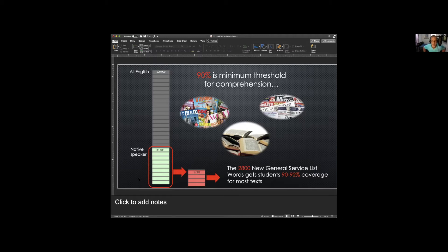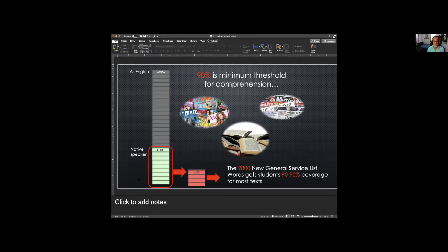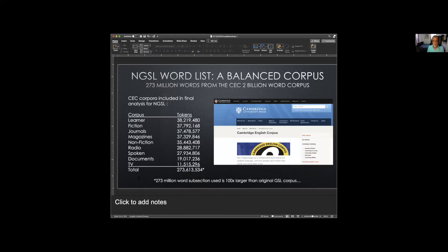So 90% is the minimum to read and guess from context. You can see on this slide: 600,000 words in the English language, native speakers know about 30,000. With just a tiny subset — less than 10% of what a native speaker knows — if you know the 2,800 words of the New General Service List, you'll get somewhere between 90 and 92% coverage, sometimes even higher, for most magazines, newspapers, and books, and an even higher percentage for listening materials.